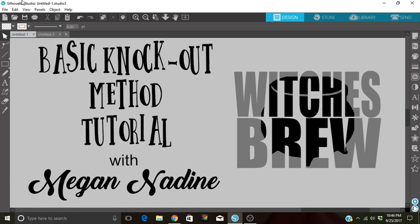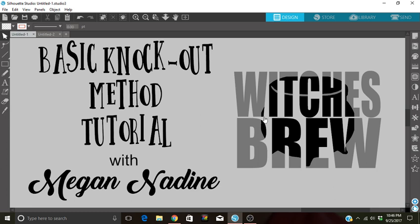The knockout method is really fun. You can get really creative. I know a lot of people do it with their sports teams and schools, and depending on how detailed you want to get, your imagination and inspiration can really take you anywhere. You can do whatever you want.